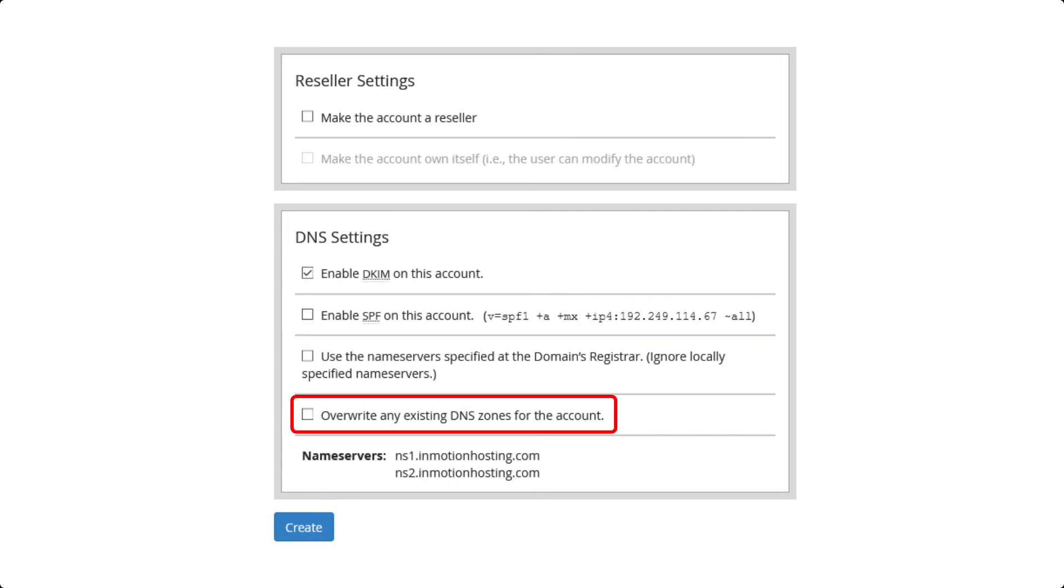Lastly, the Overwrite Existing DNS Zones option should only be checked if you are aware of the same domain name in another account and you want this particular account to be the active account. This option should be used with caution. If you are unsure then please contact our live technical support team for assistance.